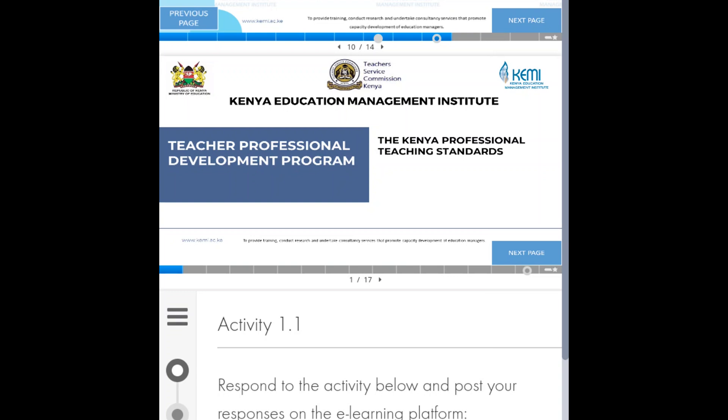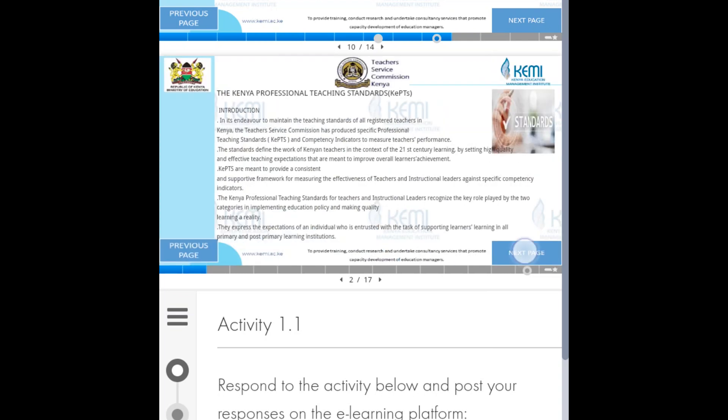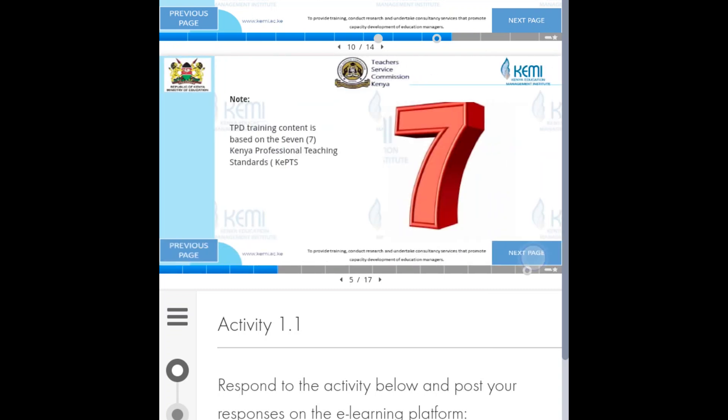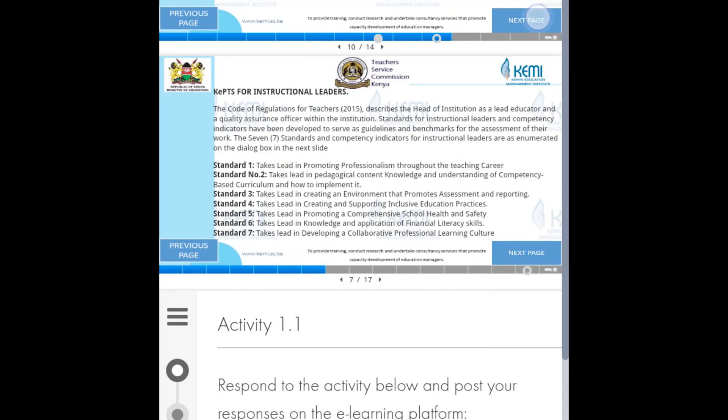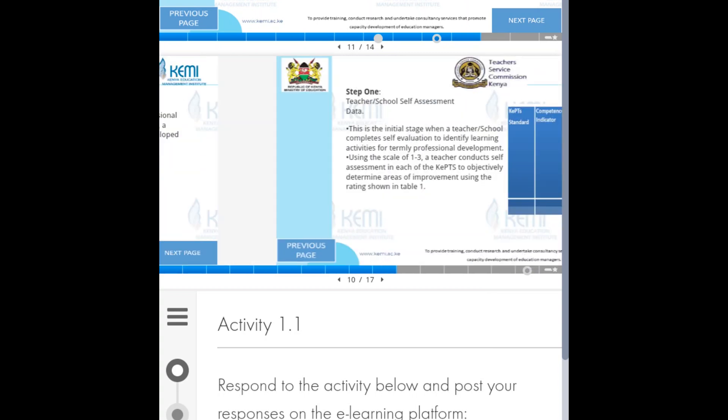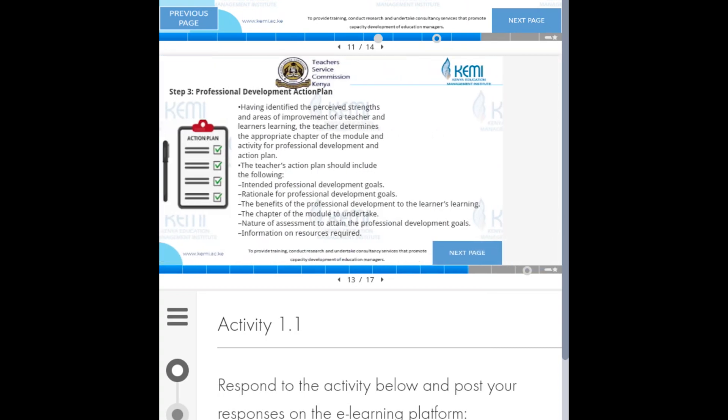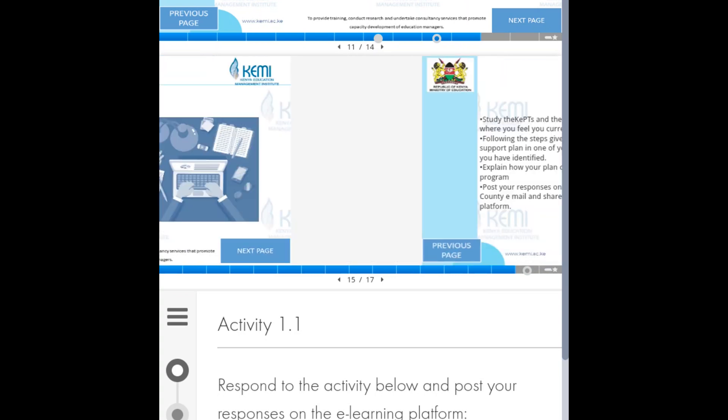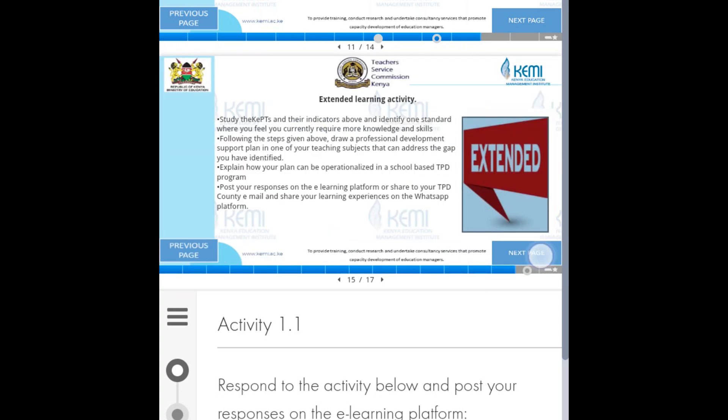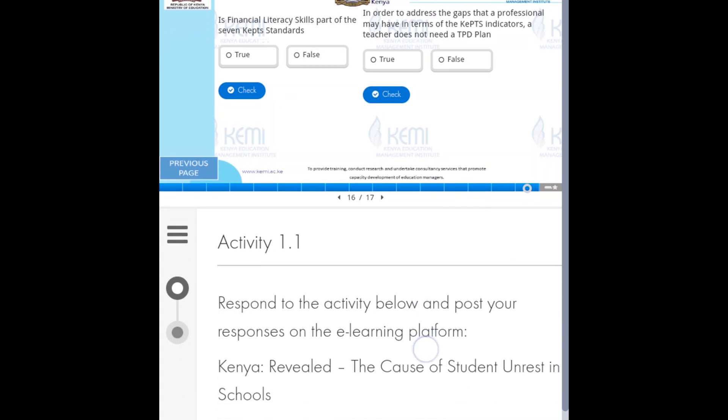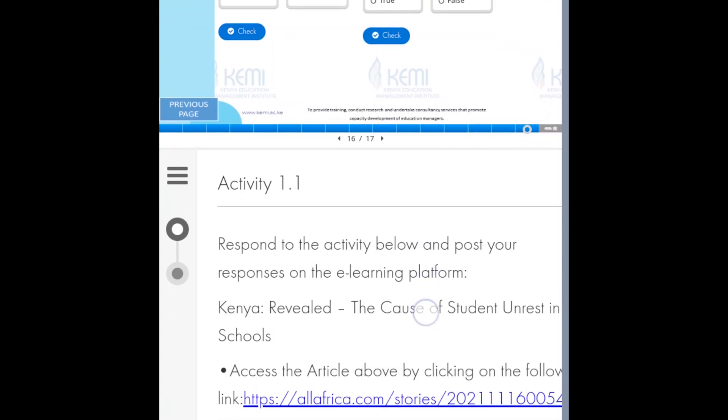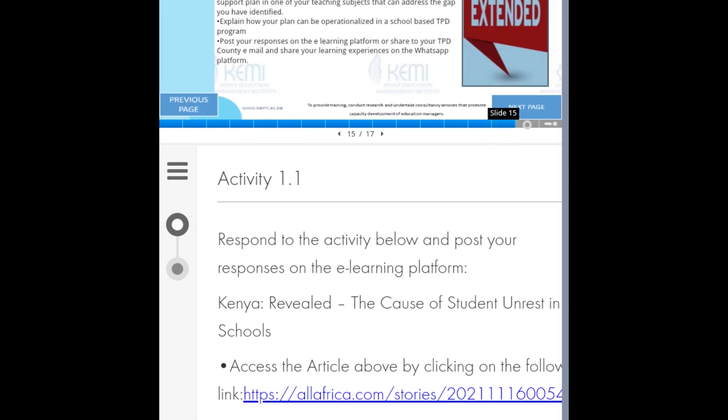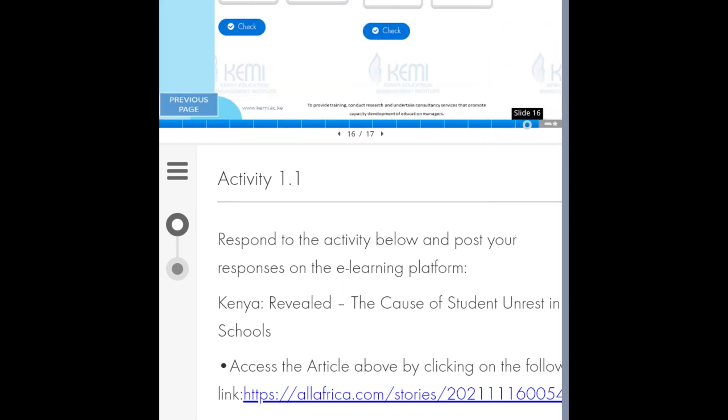Go next. There are parts of the legal framework, that's another question on the presentation. Go to the next one. This one is KEPT after you finish the first slide. Go through, answer the question. These questions test what you have gathered on the notes, like: is financial literacy skill part of the seven KEPT standard?